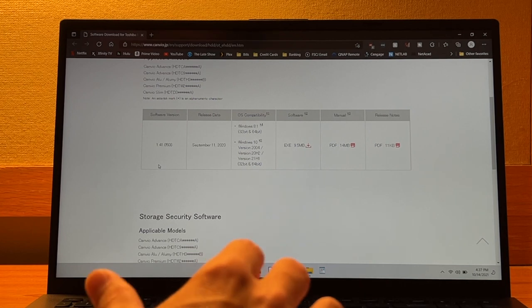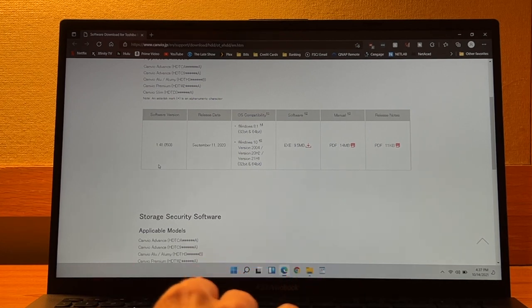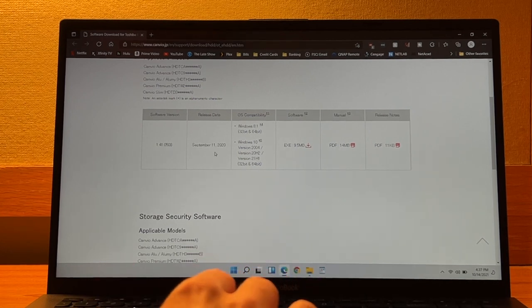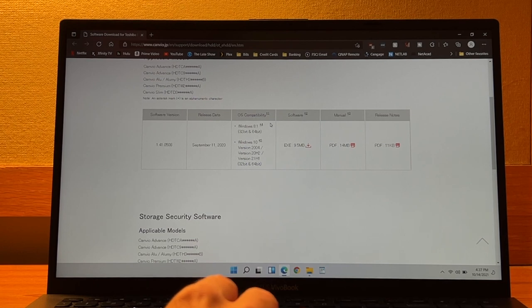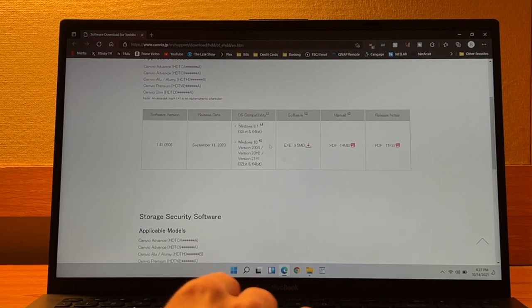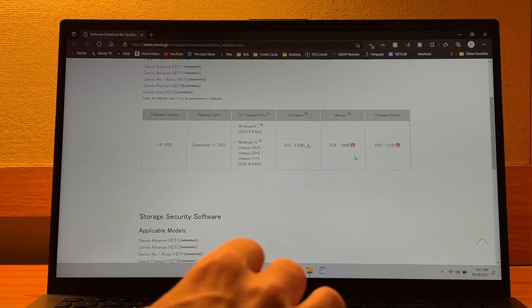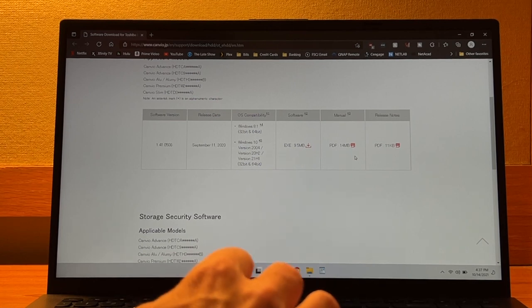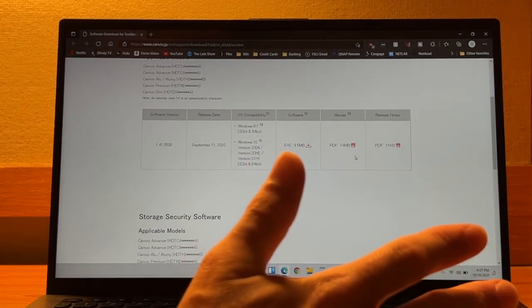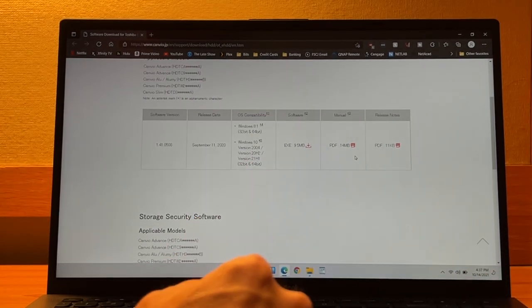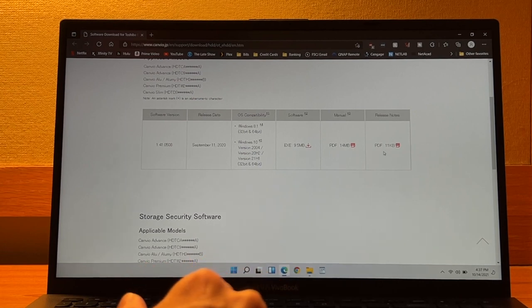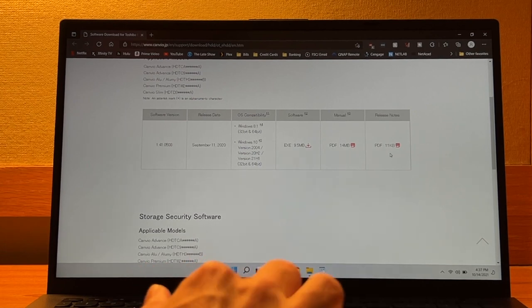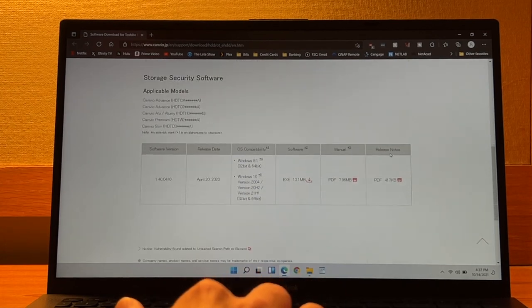You can see we have a software version of 1.41.0508 from September 11th of 2020. It is compatible with Windows 8.1 and Windows 10, a 9.5 megabyte EXE file. You have a 14 megabyte PDF file, which is kind of funny. The manual is larger than the actual software itself. And you have a release notes PDF of 11 kilobytes. You also have security software available.